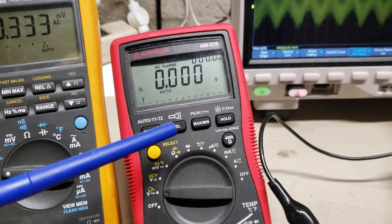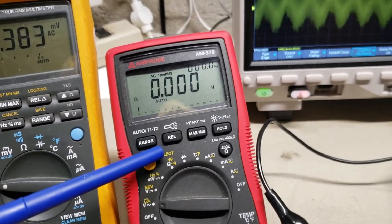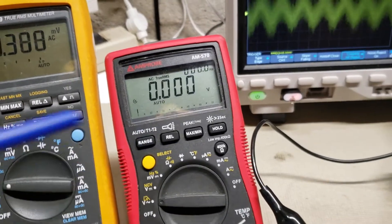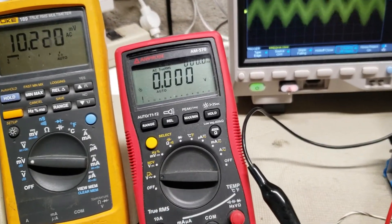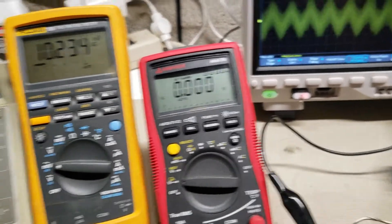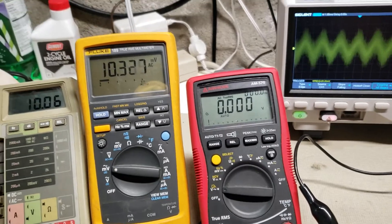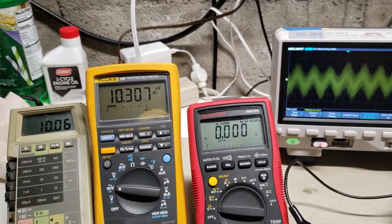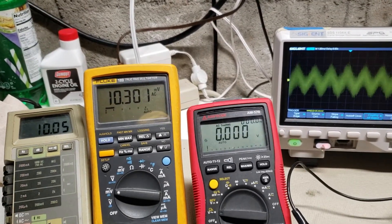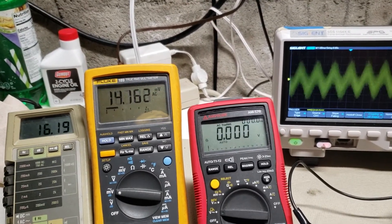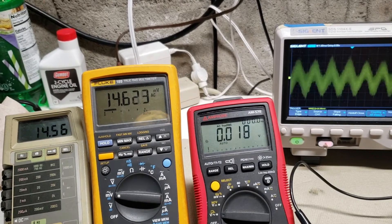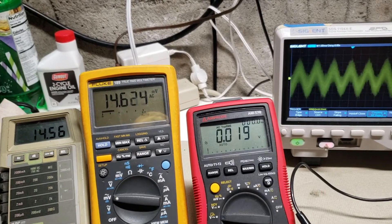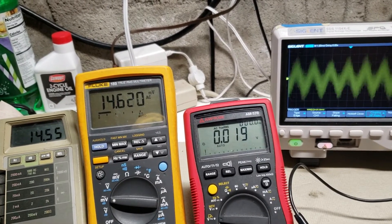But notice this meter is not registering. So you would think I have nothing there, so I just bump it up a little. It's still not registering. Oh, there it goes, 18.